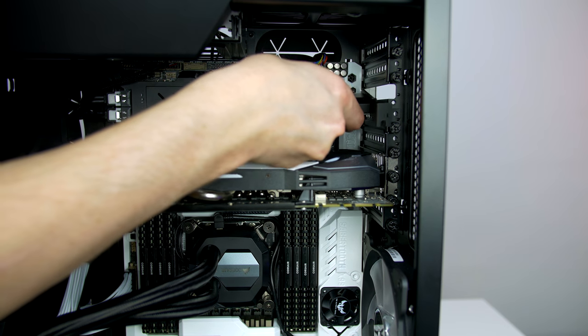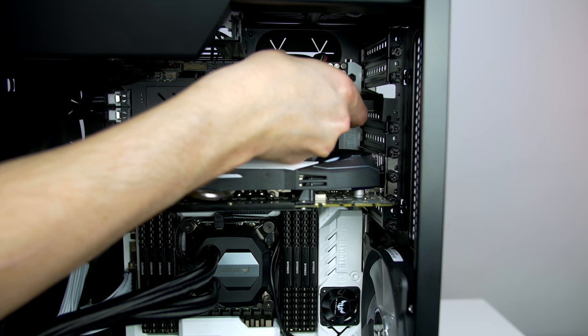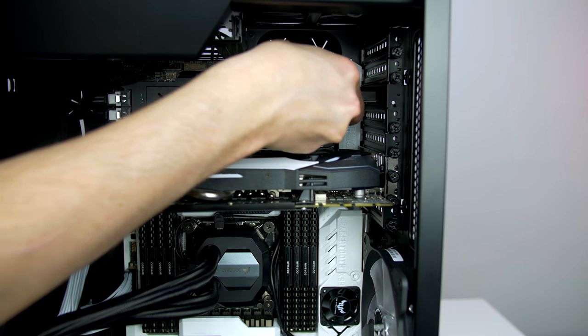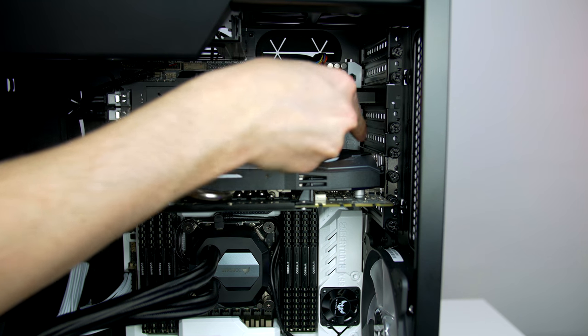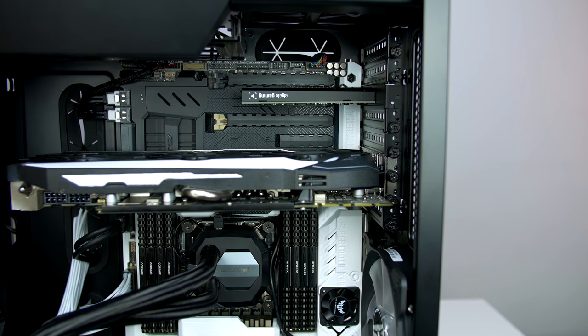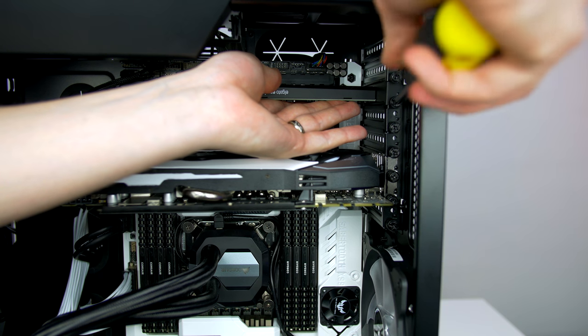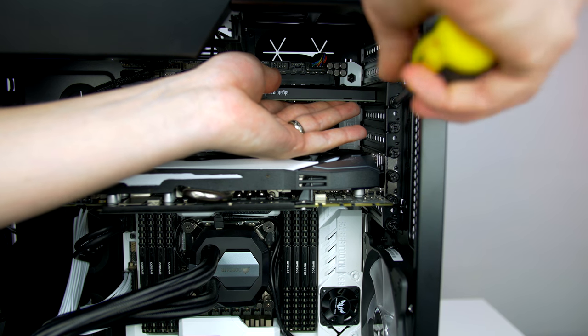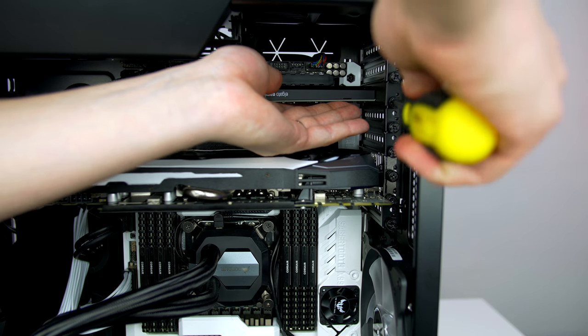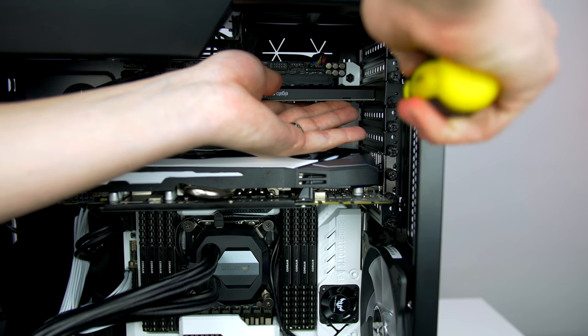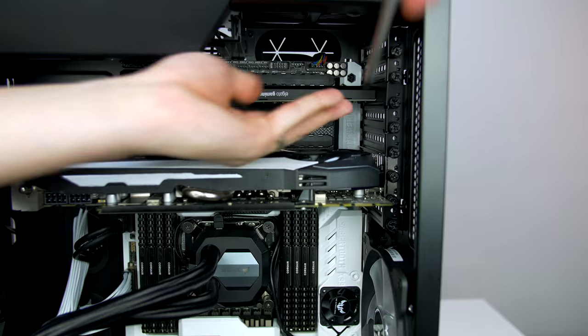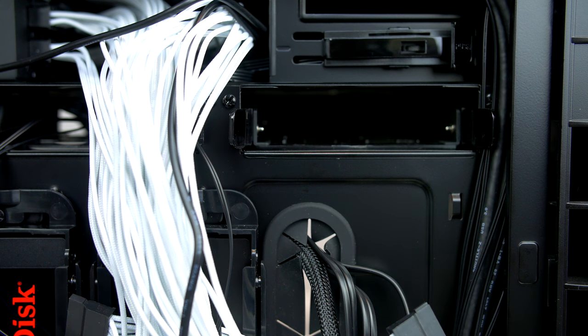If you have any extras like I do, like Elgato HD60 Pro, all you have to do is go ahead and fit it into the PCI-E slot, and it gets screwed into place exactly like the GPU.